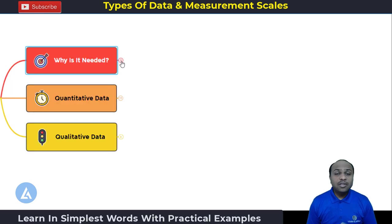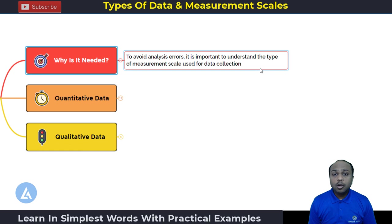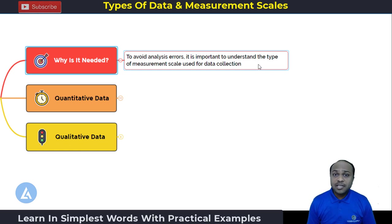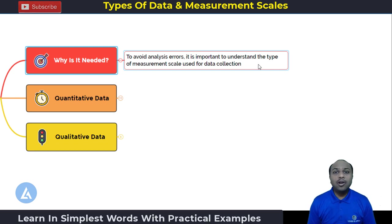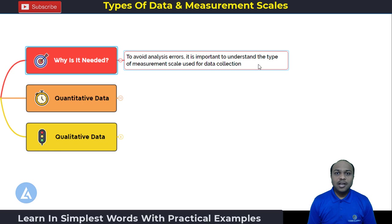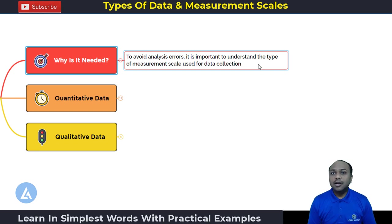Let's start with the why first. Why do we need to understand the types of data and the different types of measurement scales? It is very important to avoid analysis errors. It is important to understand the type of measurement scales used for data collection so that we can have accurate analysis of the data. When we have the correct analysis of the data, whatever countermeasures we define will be accurate, which in turn gives us the desired results.